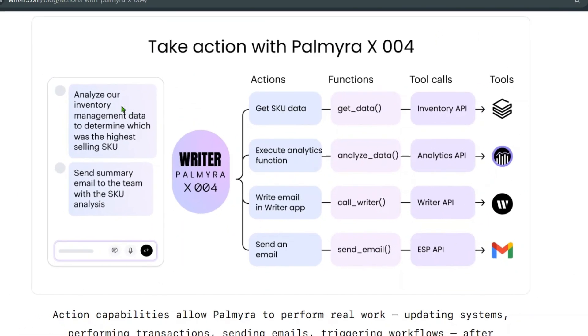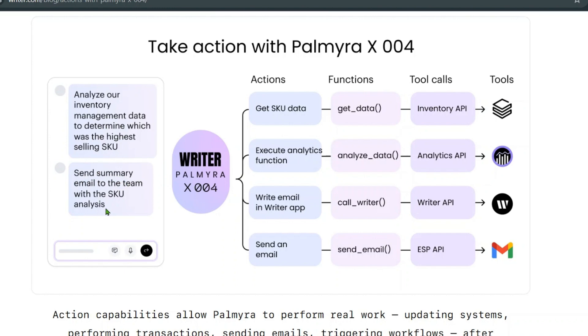As you can see how this flow of tool calling works: for example, the user asks this question, 'Analyze our inventory management data to determine which was the highest seeking SKU.' We send this to Writer Palmyra, and we also ask to send the summary email to the team with the SKU analysis. The actions, functions, and tools are here.